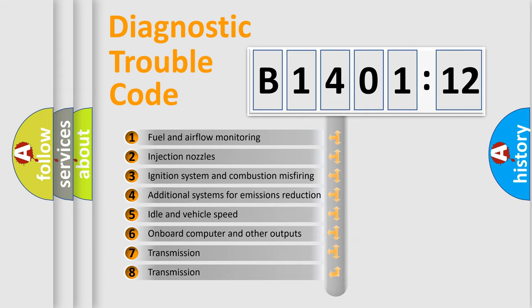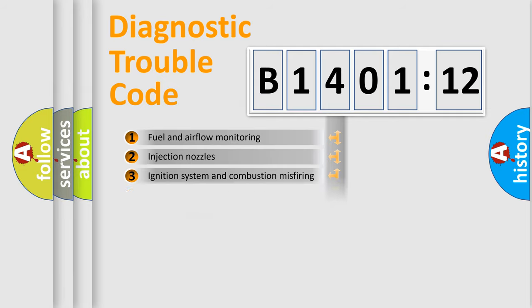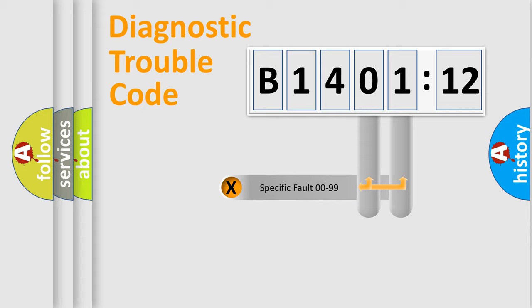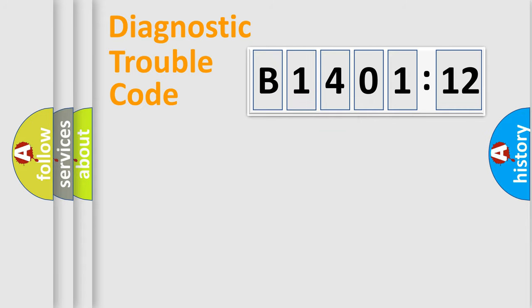The third character specifies a subset of errors. The distribution shown is valid only for the standardized DTC code. Only the last two characters define the specific fault of the group.